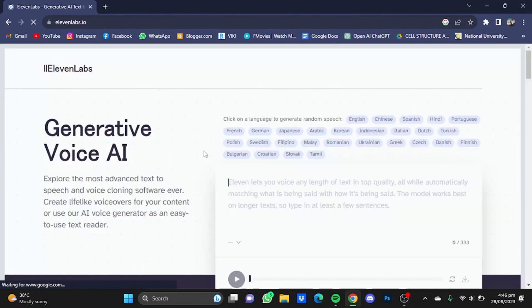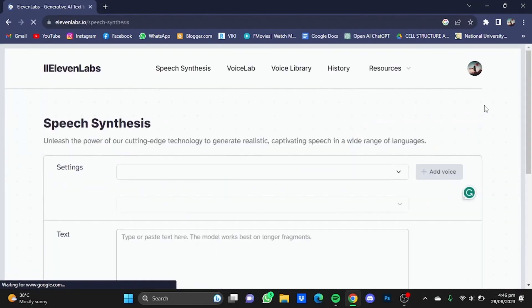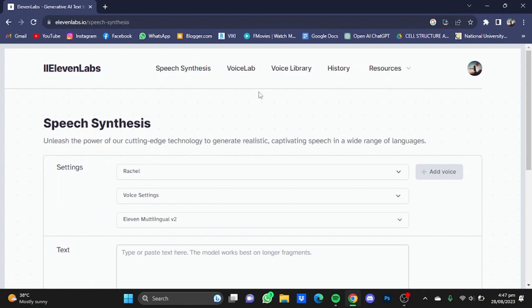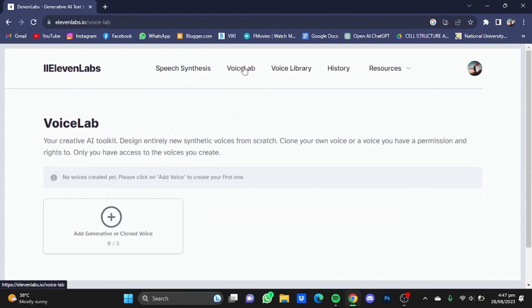Now once you're here, go to the website. Once you're in 11 Lab, click on Voice Lab.